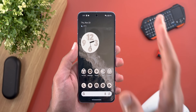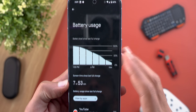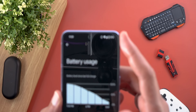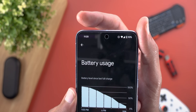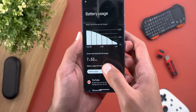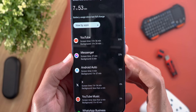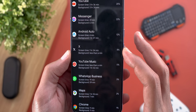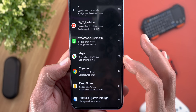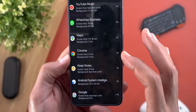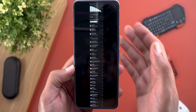Now let's talk about the battery and performance, and here I have some good news. I got seven hours and 53 minutes of screen-on time and my battery usage was still at 10 percent. I started using the phone at about 1 PM till 11:20 PM at night. Looking at the apps I used: YouTube for 3 hours and 36 minutes, Messenger for 27 minutes, X for 1 hour and 34 minutes, WhatsApp Business for 19 minutes, Google Maps for 1 hour and 18 minutes, Google Chrome for 11 minutes, and Keep Notes for 19 minutes.